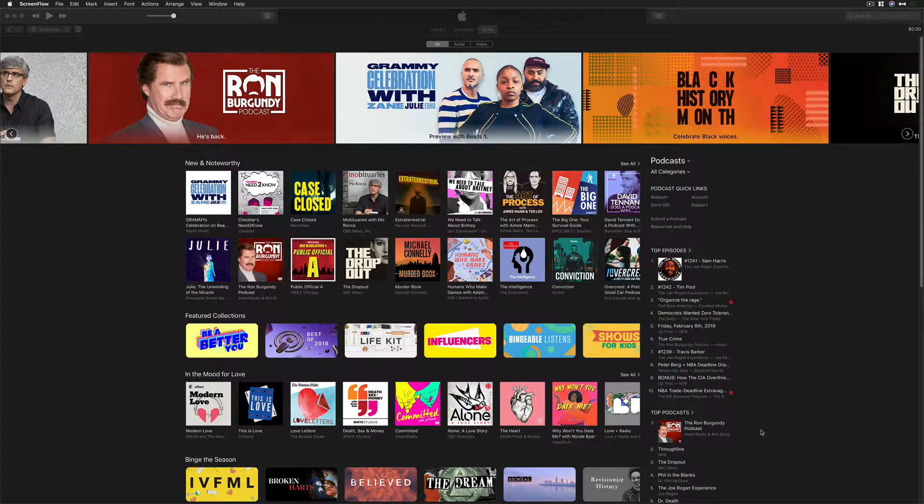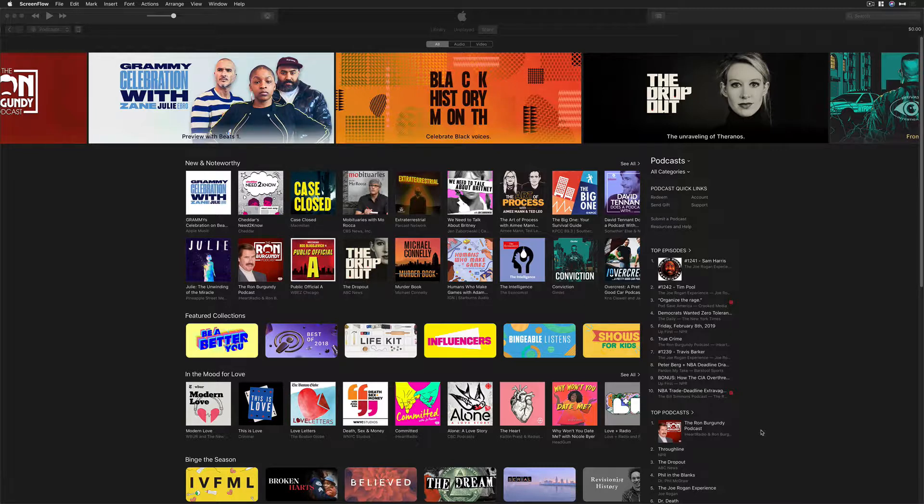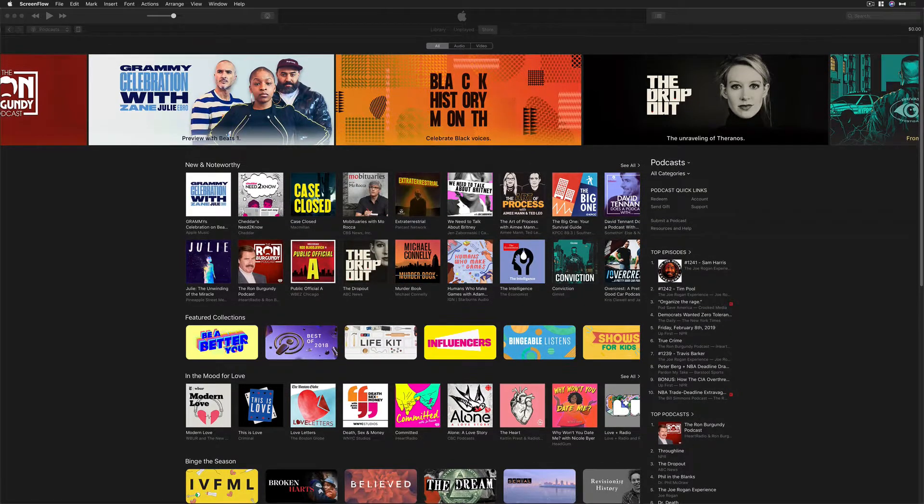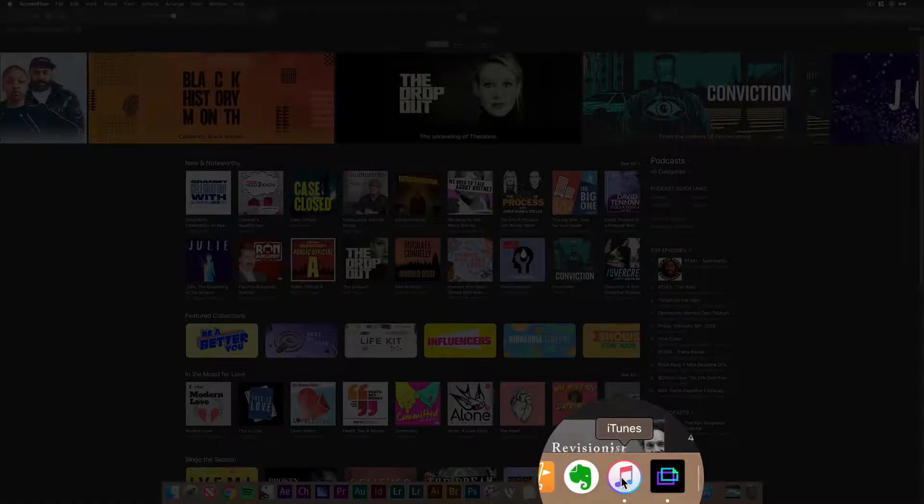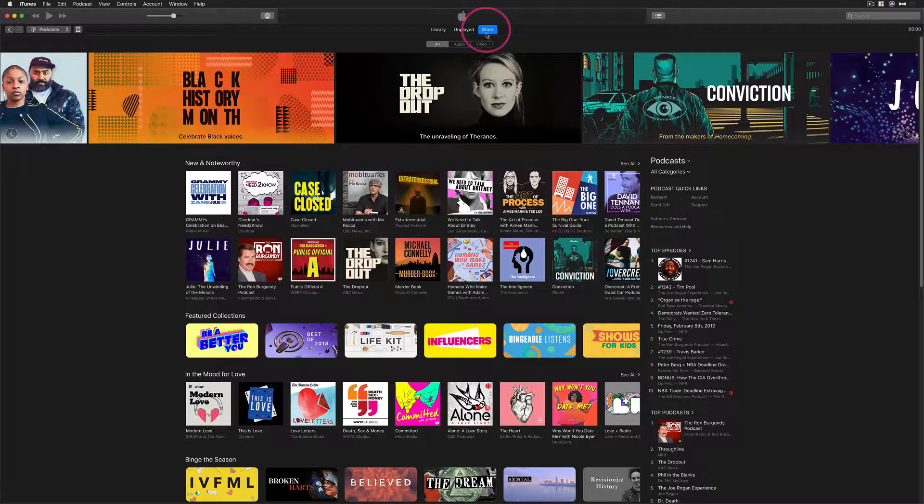To find the link to your podcast in the Apple iTunes store so you can promote your podcast on your website, on social media channels, or maybe in your email newsletter, all you need to do is open up Apple iTunes on either a Mac or PC and you want to go to the store tab.